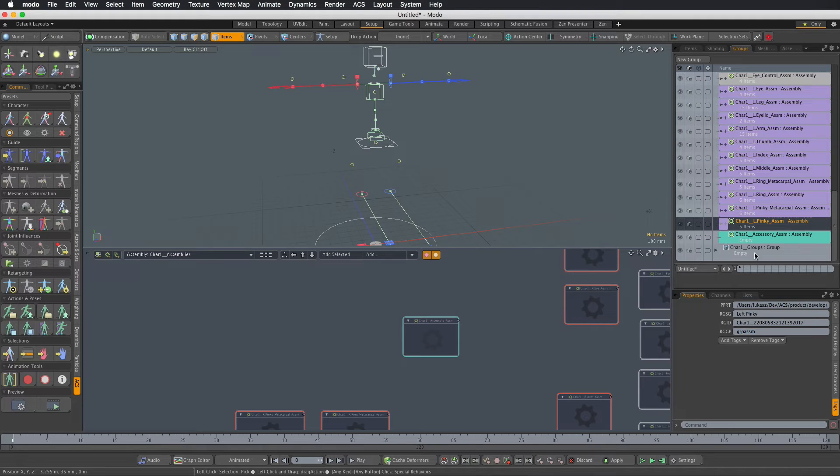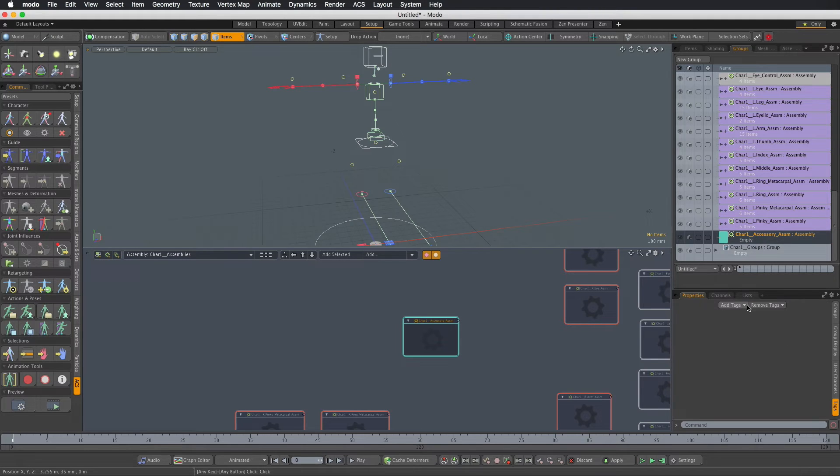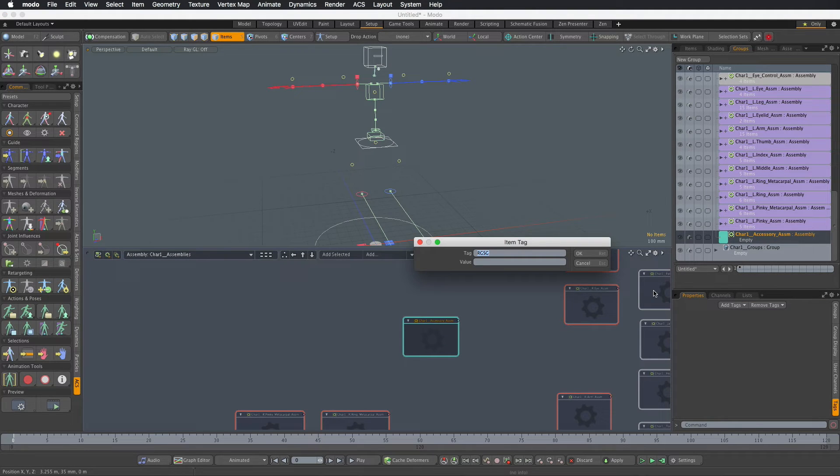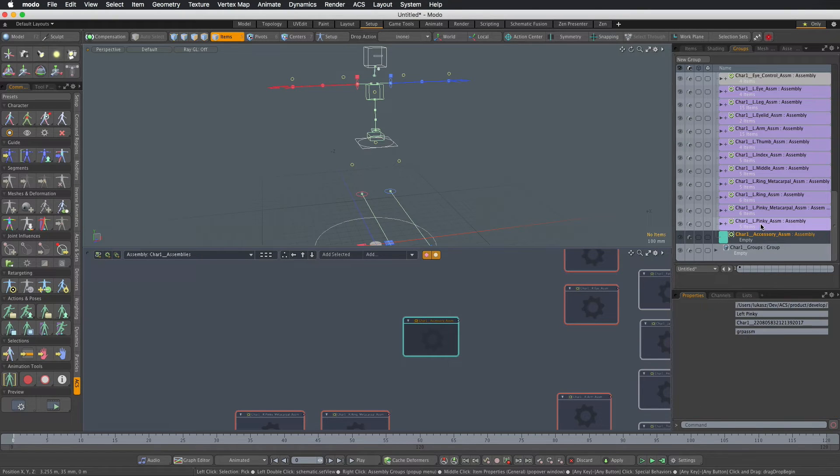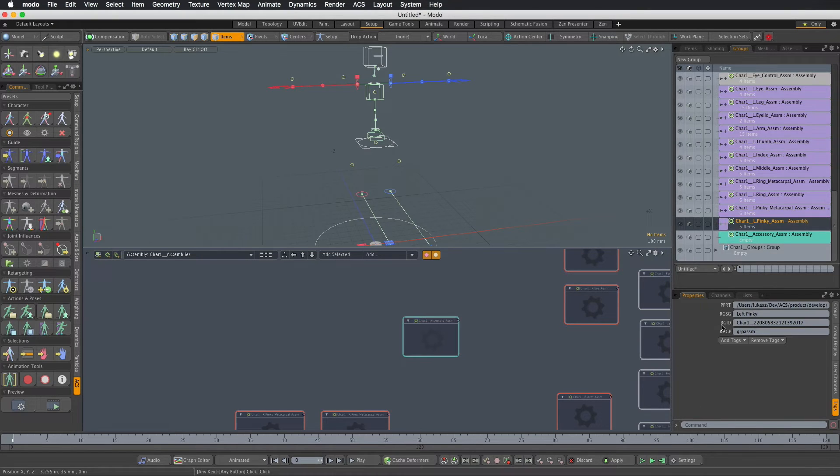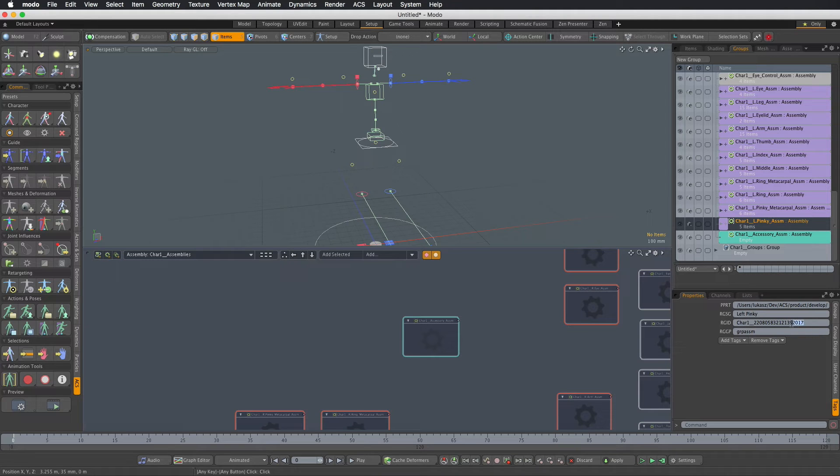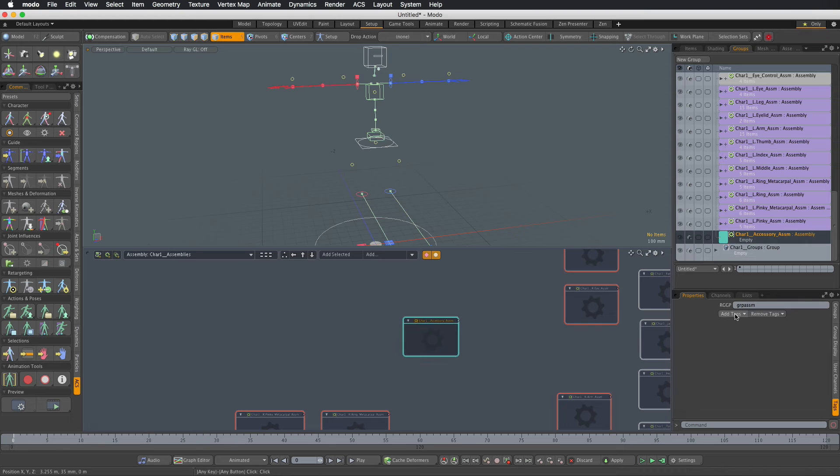So let's copy this value and create the same tag on our new assembly item. Now the other one we need is the rig ident which is the unique identifier for the entire rig so I have to copy that one as well.